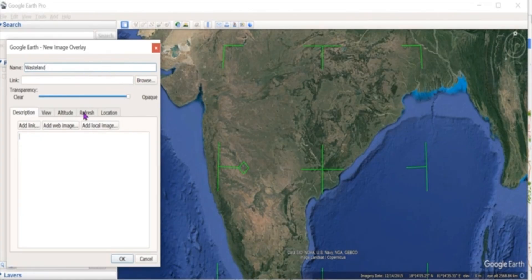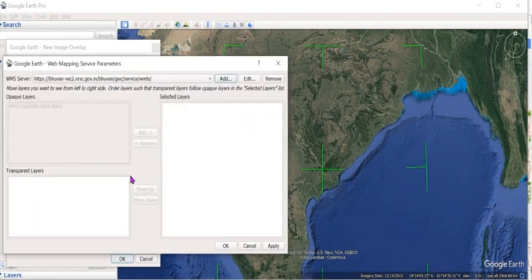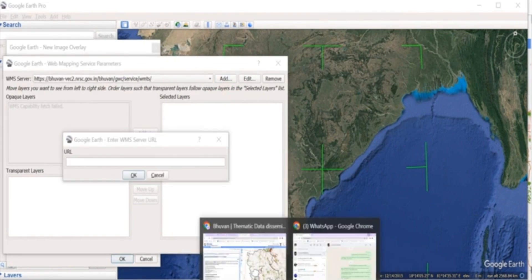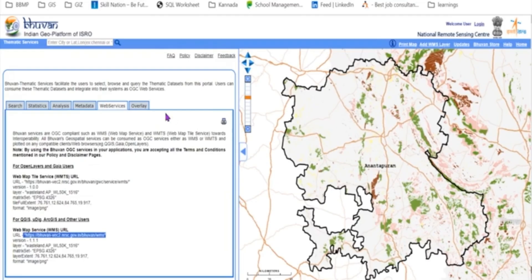Now click on Refresh, select the WMS parameter, and click on Add. The URL of the WMS file needs to be provided.